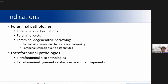In this slide, you see the indication list. Almost all intra- and extraforaminal pathologies are indications for paravertebral UBE endoscopic surgery.